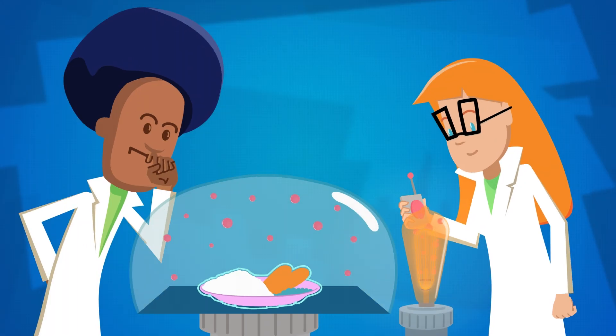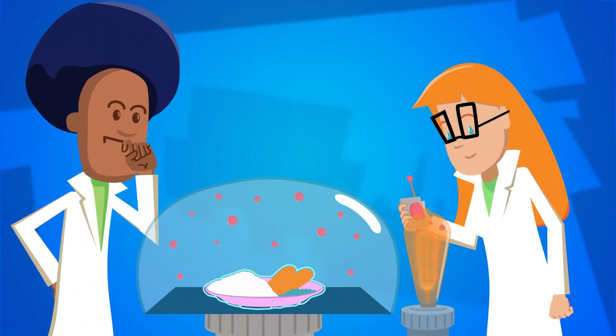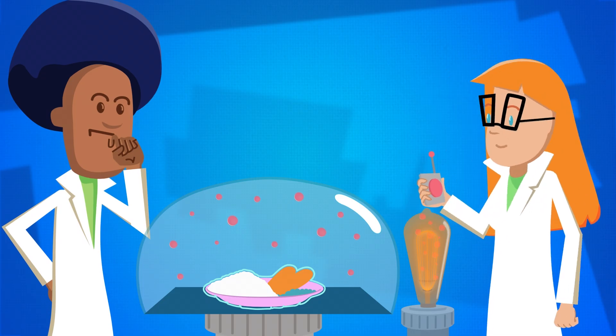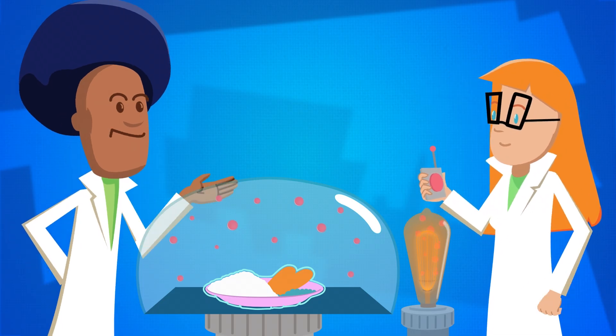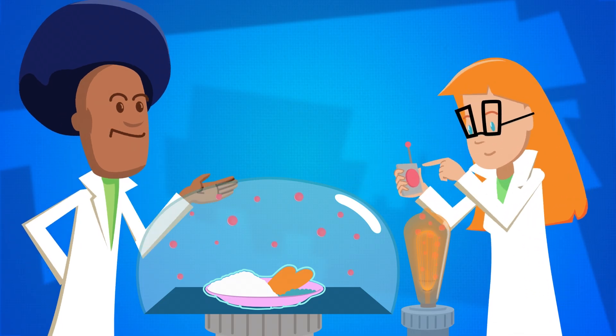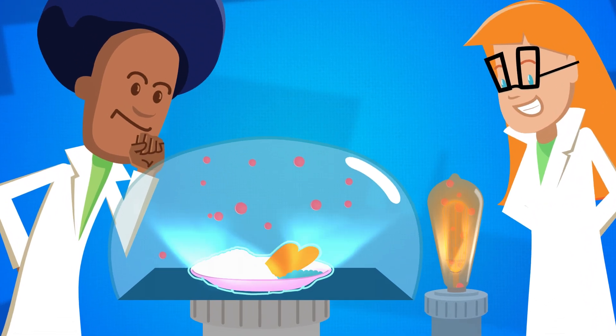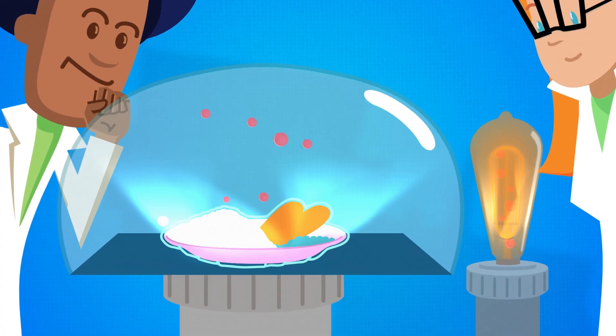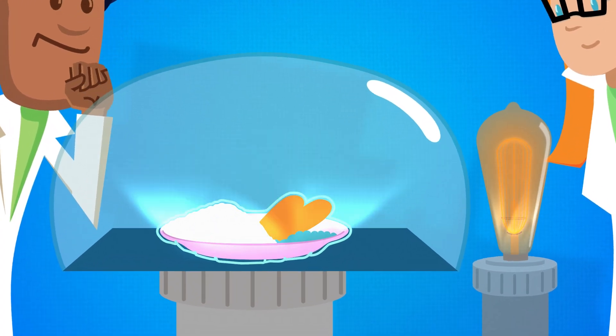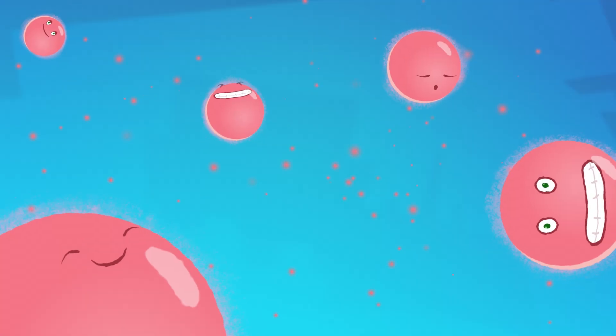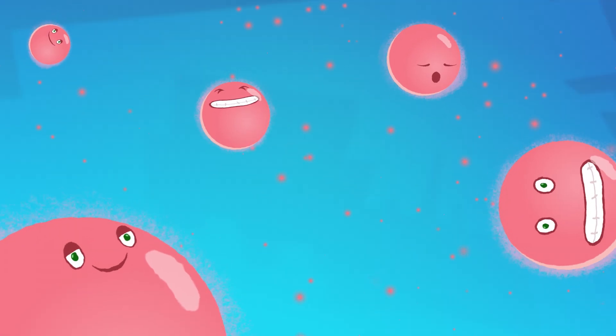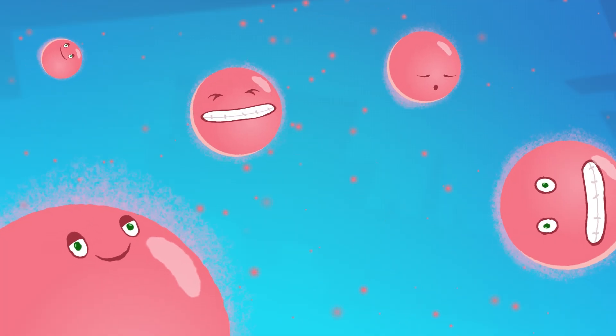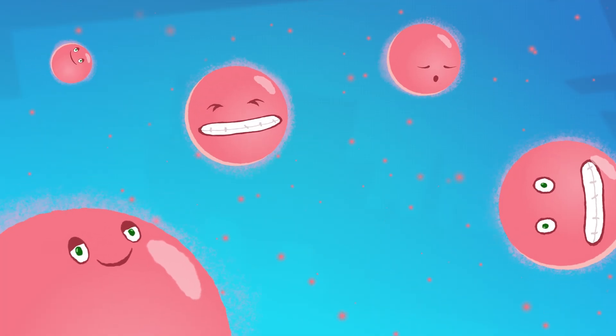These vacuums are generally created with some version of what a vacuum cleaner does, using high-powered pumps that create enough suction to remove as many stray atoms as possible. But the best of these industrial processes tends to leave hundreds of millions of atoms per cubic centimeter of space.